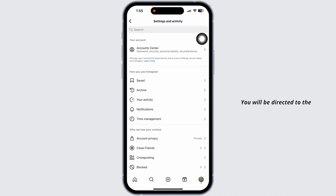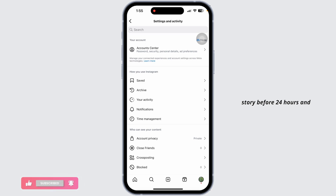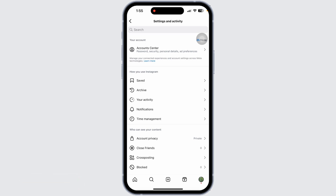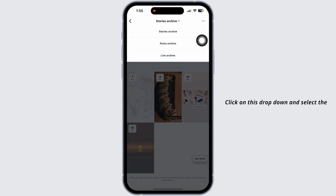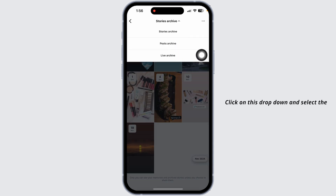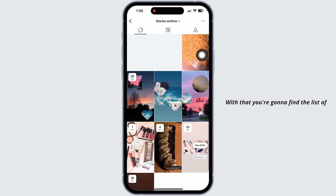You will be directed to the settings and activity page. If you have accidentally archived an Instagram story before 24 hours and now want to get back to that story, you need to click on the option of Archive. Click on this dropdown and select the option of Stories Archive.